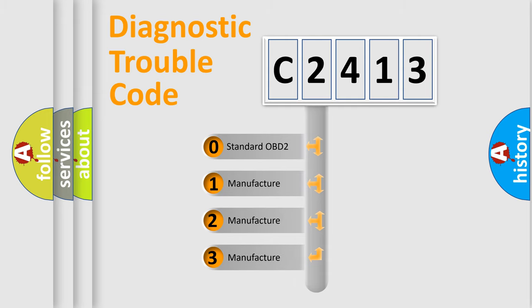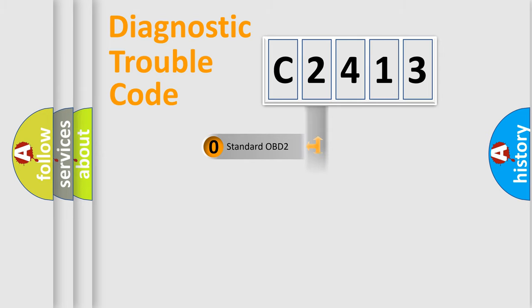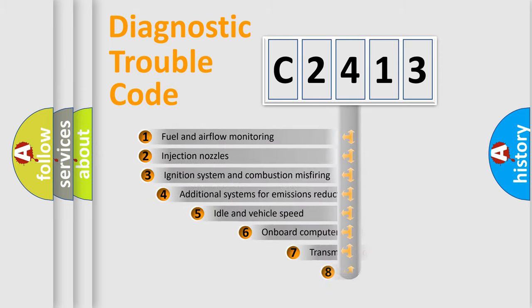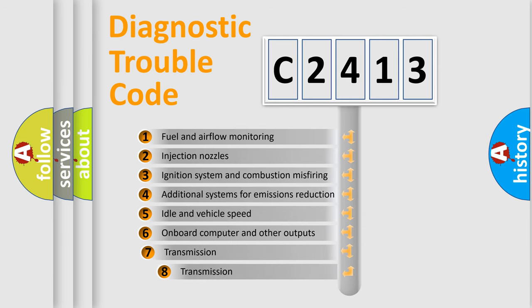If the second character is expressed as zero, it is a standardized error. In the case of numbers 1, 2, or 3, it is a manufacturer-specific error expression.